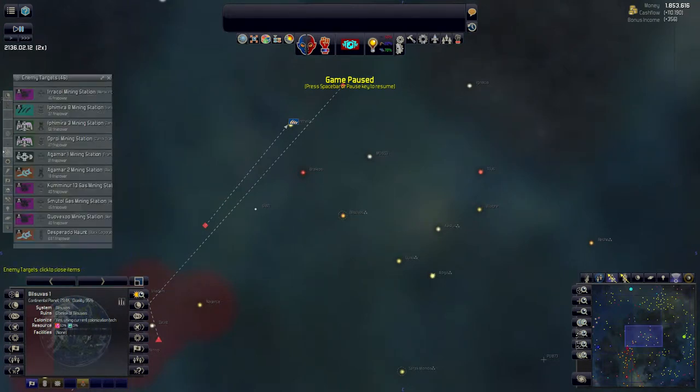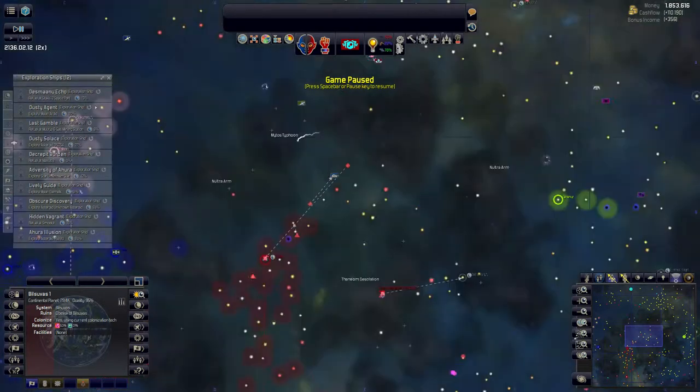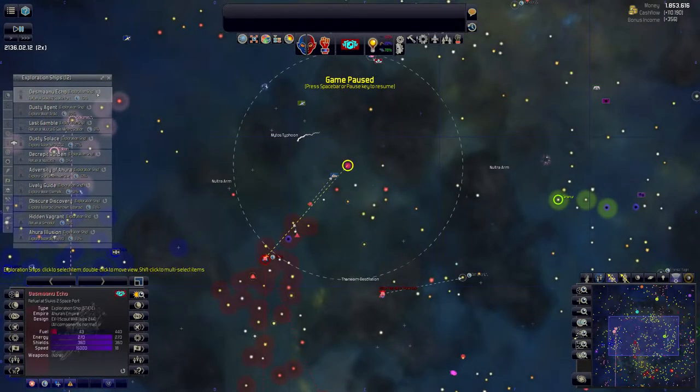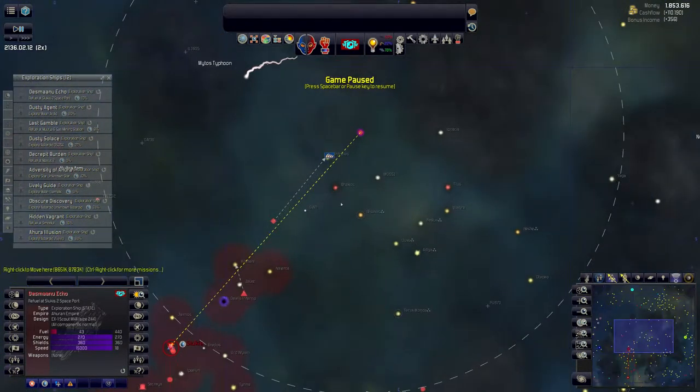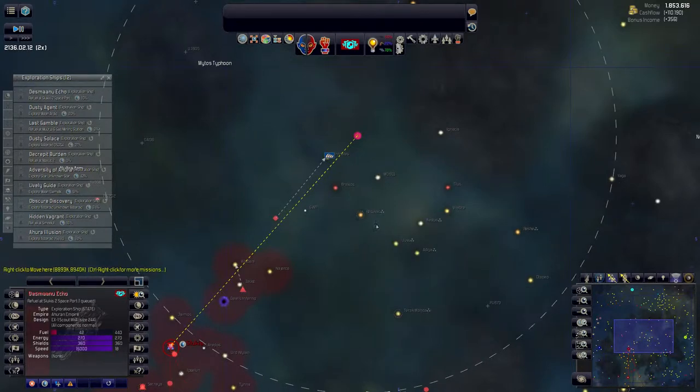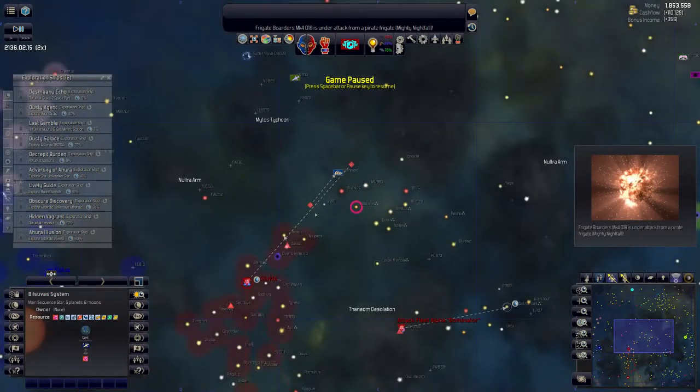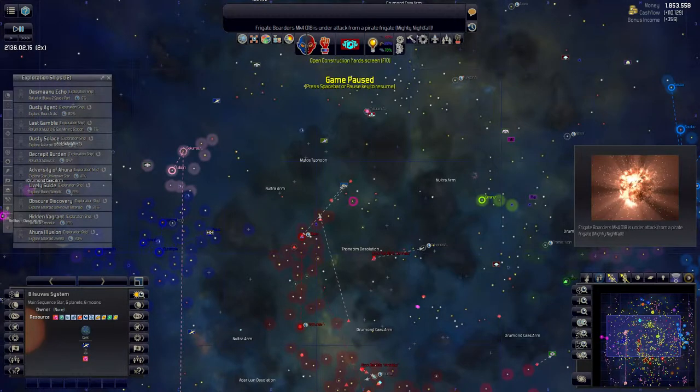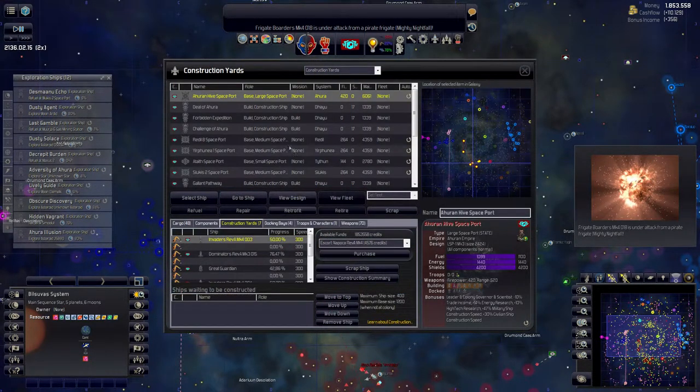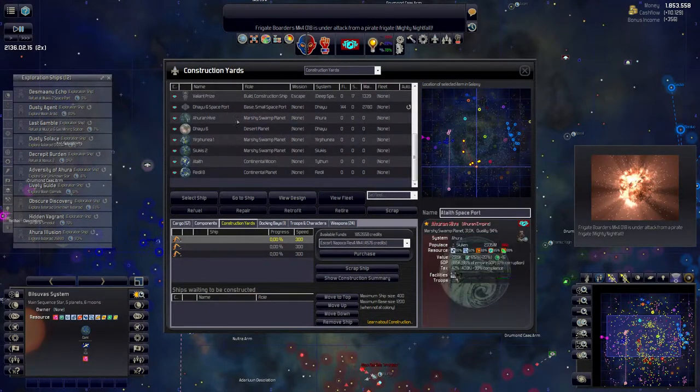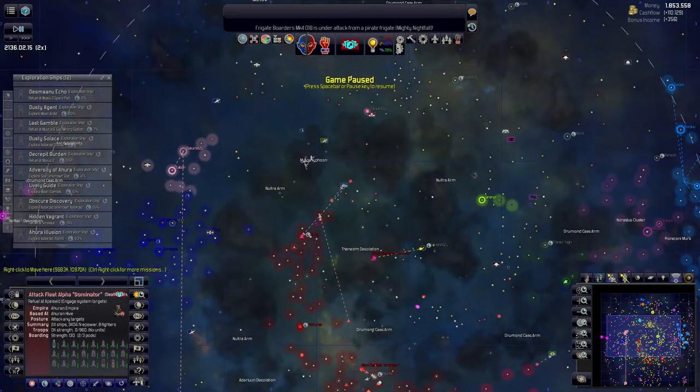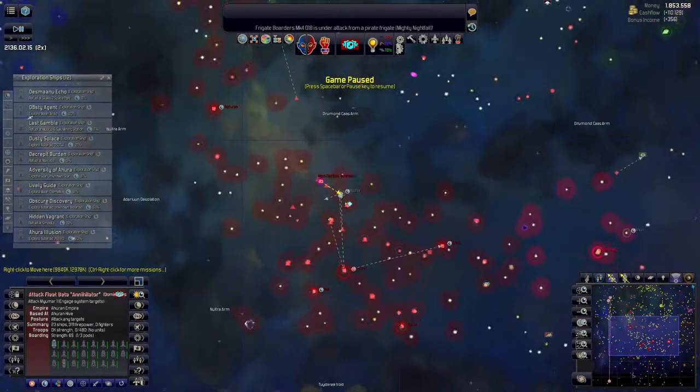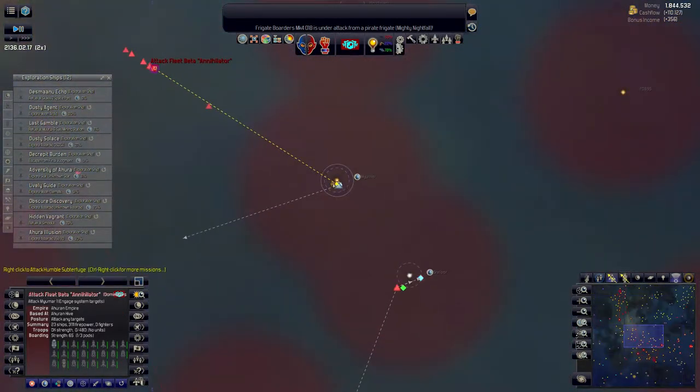What I'm going to do is find the colony ship, it's just going to refuel. I'm just going to queue up a mission to explore the system. Then I'm going to go into the construction menu and find the planet, the Human Hive, and queue up another colony ship.